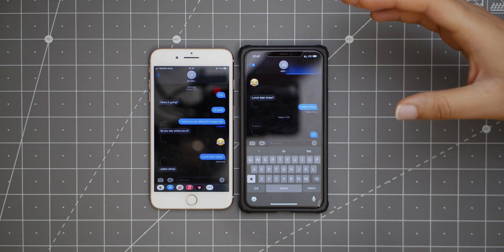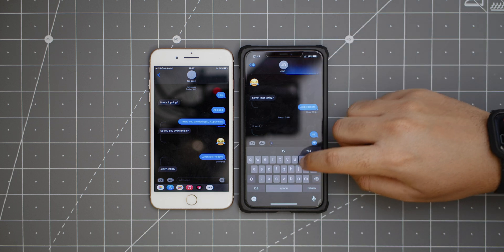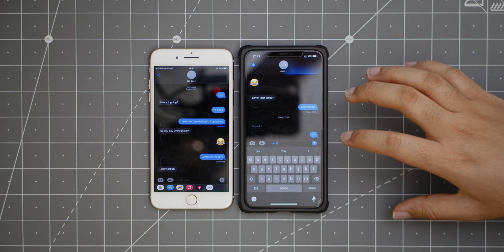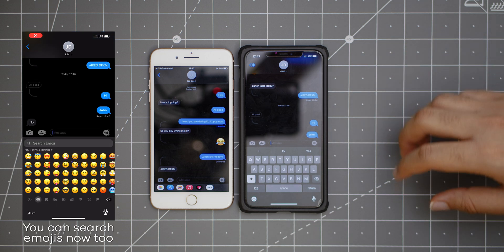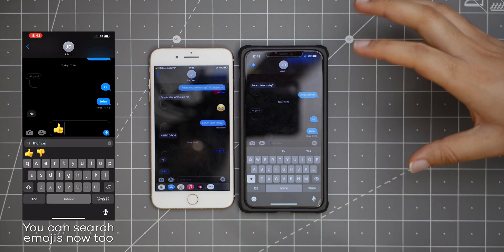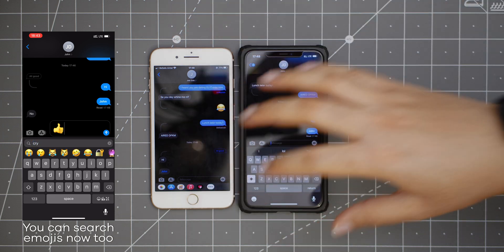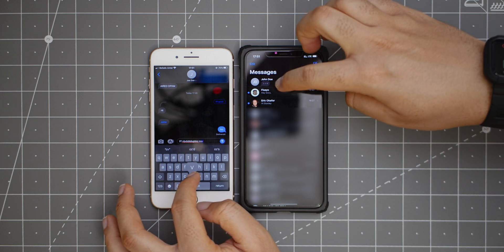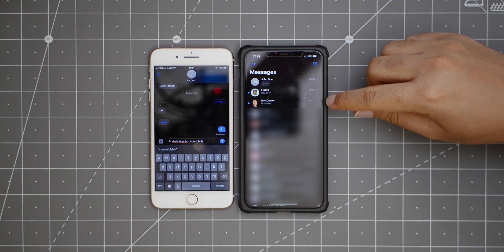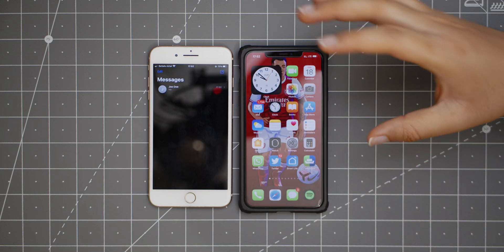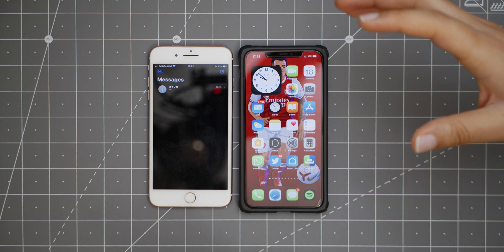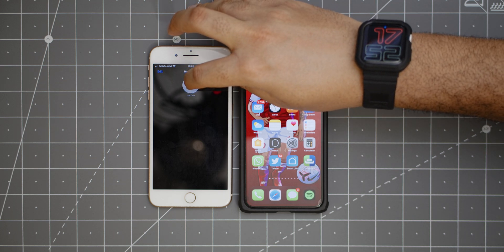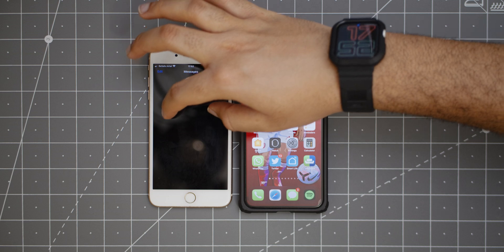You can also mention people, which is especially useful in group texts. If I mention John, there's a little animation, and when I send it, it clearly shows that I'm directing a message to John. Also, now you don't have to go into threads to know when someone is typing — it shows up right here so you know they're typing without opening the thread. And if you talk to someone a lot — your mom, dad, girlfriend, wife, husband — you can pin the thread at the top and always access it from there.